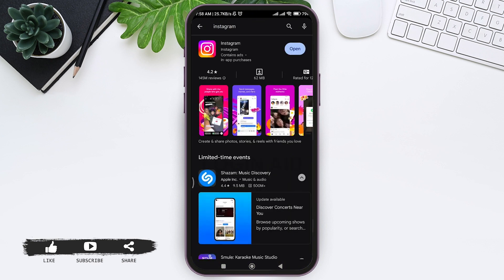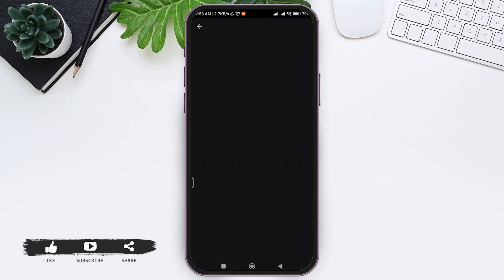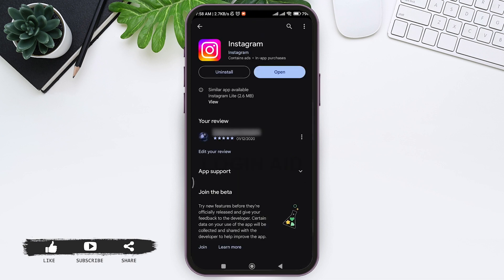Now tap on Instagram. Look for whether your Instagram has been updated or not. If your Instagram has not been updated, you will get an update option at the place of open. After updating your Instagram, make sure that the Instagram achievement feature is available in your region.